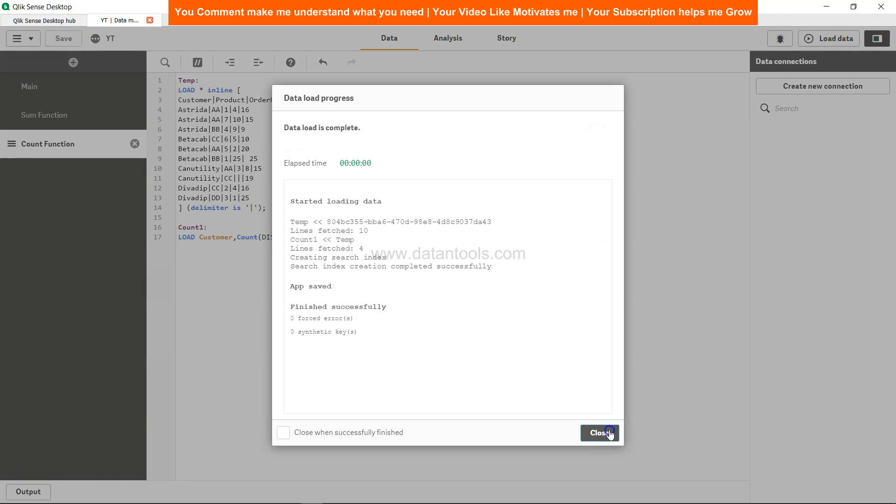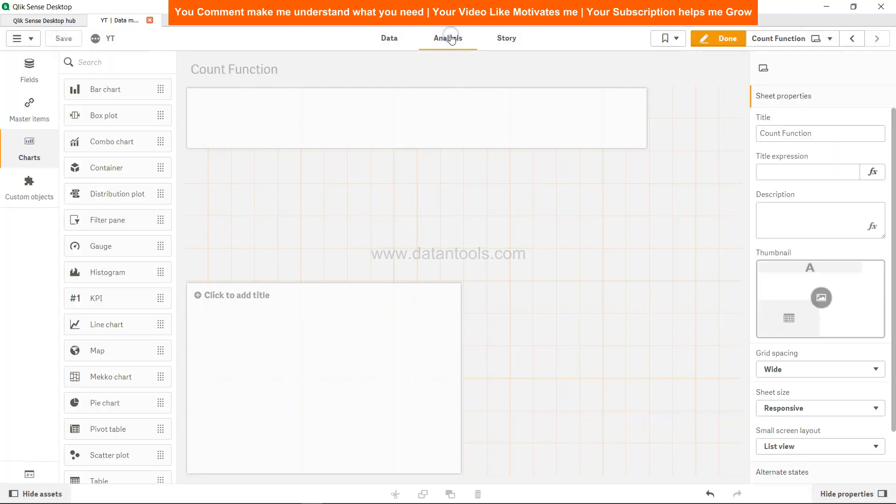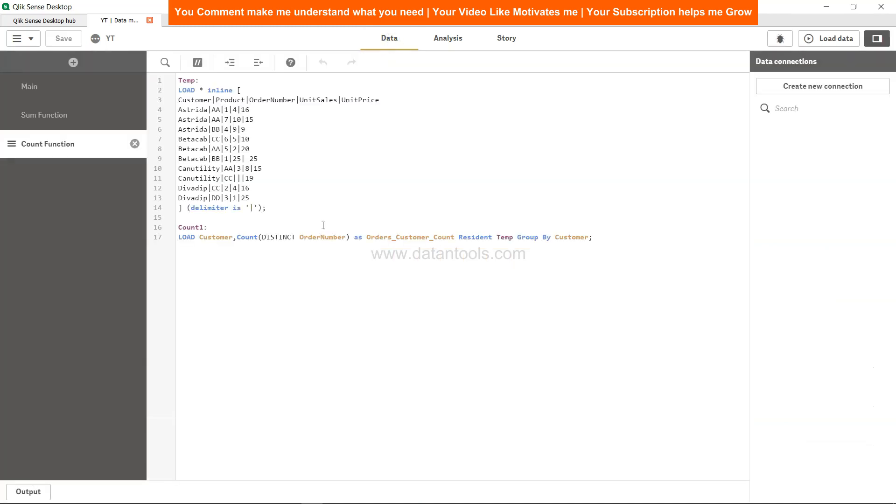So load the data, close it, go to analysis. So 3, 3, 2 - so that means there is no duplicate order number. So what we can do is just to check this. For AA, this first one order number, let's make it 7. So it is now 7, 7, 5.